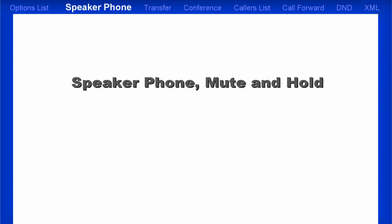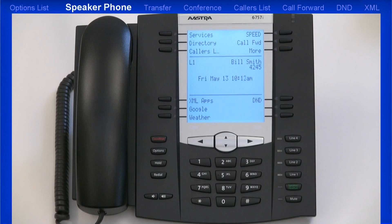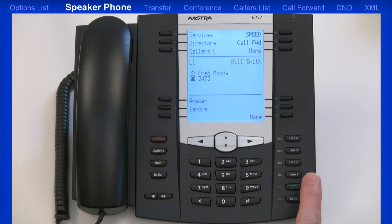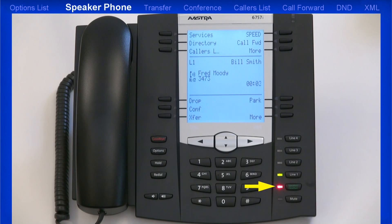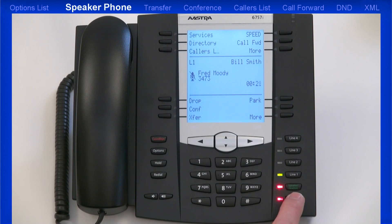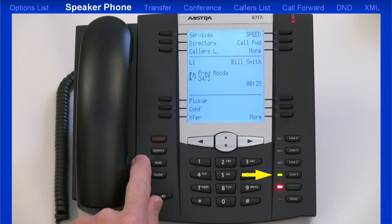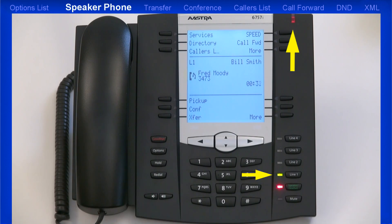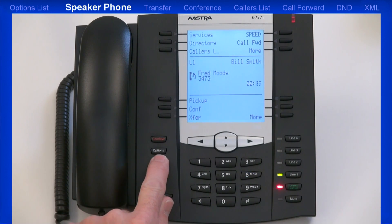Next, I'll answer a call using hands-free mode, then I'll mute that call, and then I'll place the call on hold. When you have an incoming call, by leaving the handset on hook and pressing the line that's flashing, this activates the hands-free speaker mode — notice the red light on the hands-free key. Now pressing the Mute key: you'll know mute is activated when the mute key light is flashing red and the icon on the LCD screen changes to a microphone with a line through it. Pressing the mute key again unmutes the call. When I press the Hold key, the line key LED and the ringer LED both flash, and the icon on the LCD screen changes. Pressing Hold a second time removes the call from hold and reconnects you to your caller.